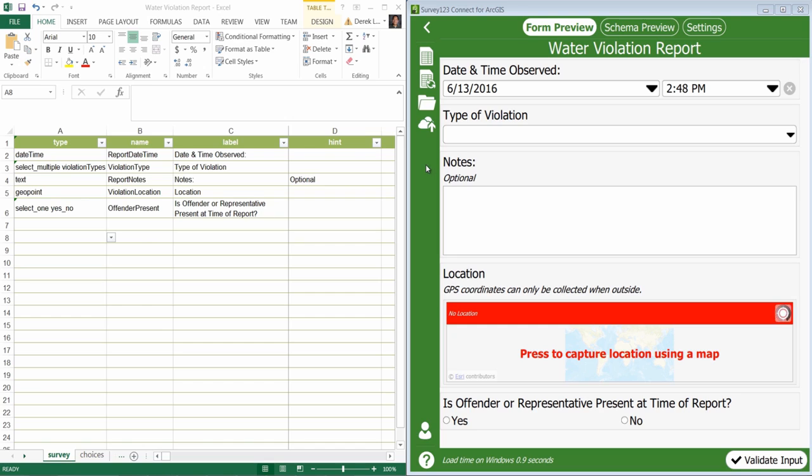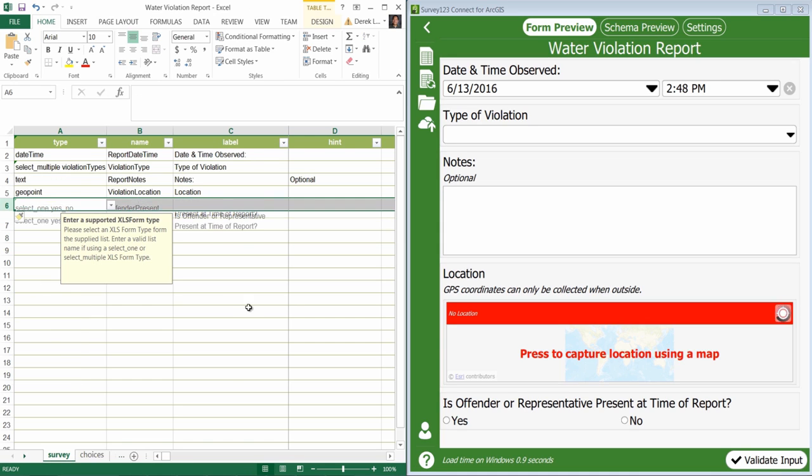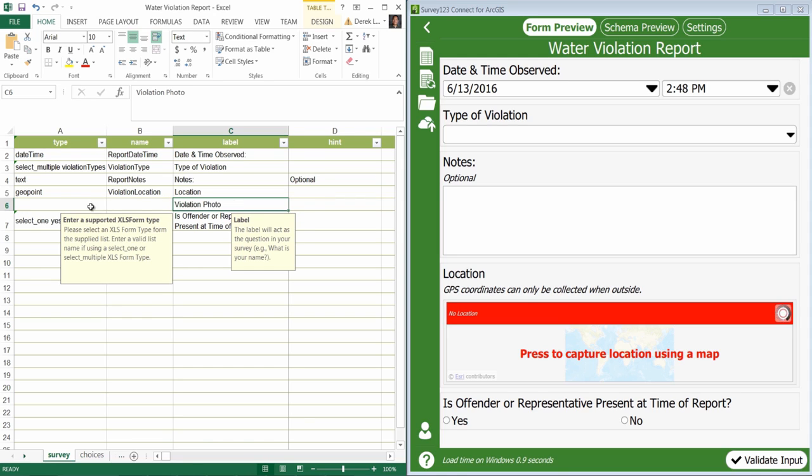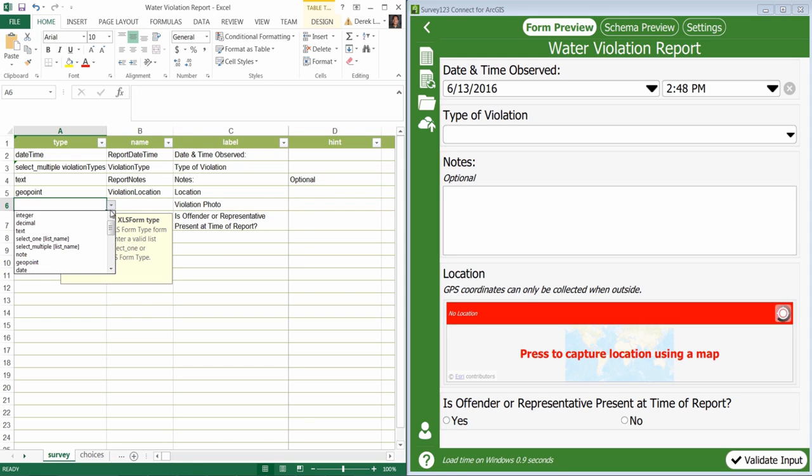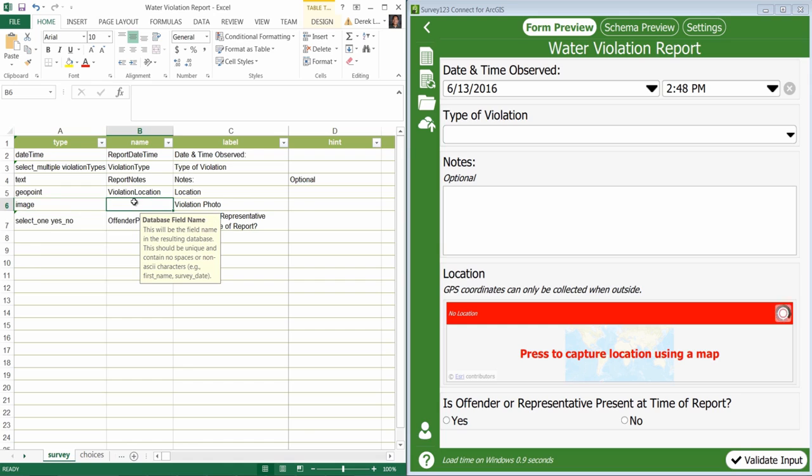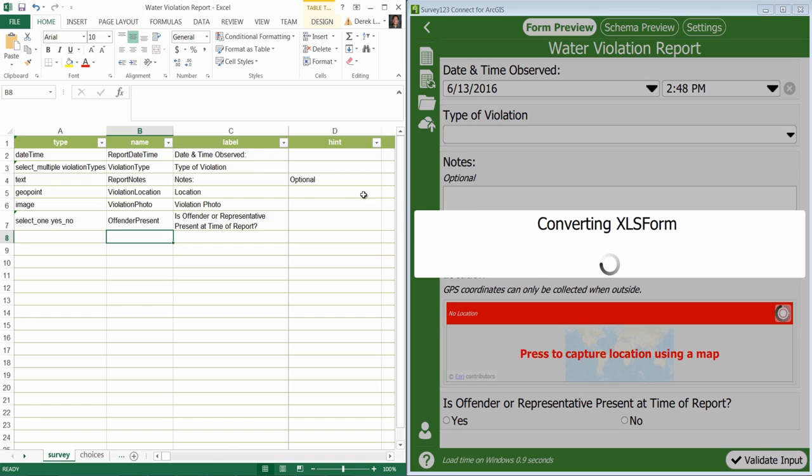We'll add an image type question into the survey after the geopoint question. First, I will insert a row. For label, I'll use Violation Photo. Select Image for question type, and for the name, I will enter Violation Photo. Then save my changes.